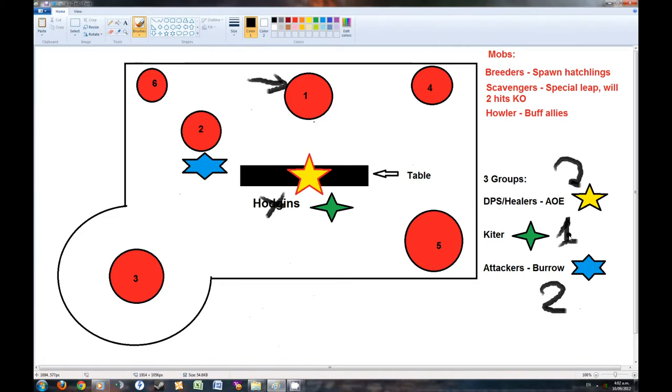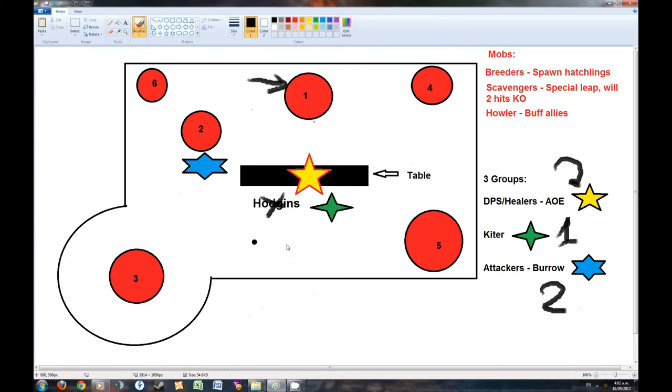And the 2nd one, the Kiter, his job is to engage with either of these 3, and we will Kiter around the table. So he is just going to run around the table.